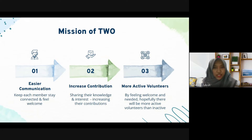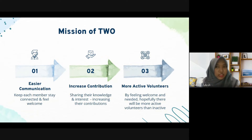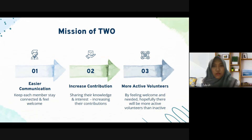Those two missions will lead to the last mission: having more active volunteers. By feeling welcome, facing no language barrier, and feeling needed, hopefully this will give each volunteer a boost of motivation and encourage them to actively participate in AYO events.